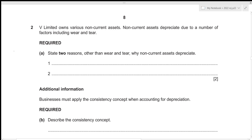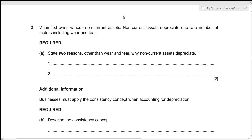Hi everyone, today we'll be going over Accounts May June 2022 Paper 22 Question Number 2. This is structured paper 2, which consists of four questions — two of 30 marks and two of 15 marks — with a time limit of one hour and 30 minutes. Since Question 2 is 15 marks, we'll be attempting to solve it under 15 minutes. Now without any further delay, let's get started.